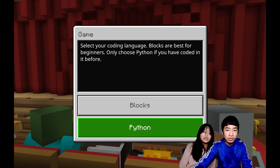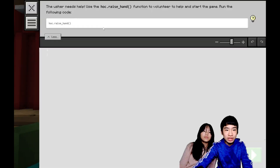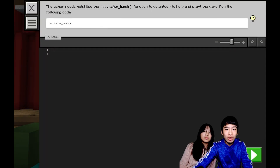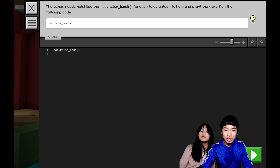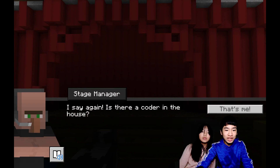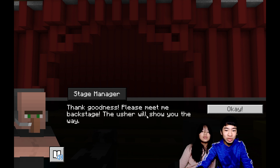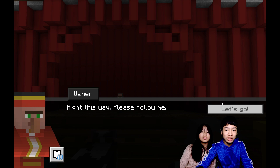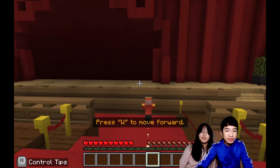So now we're going to use Python. You can choose blocks if you're a beginner. The usher needs help — use the hsc.raisehand function to volunteer to help and start the game. So here we simply have to type in the hsc.raisehand function to let the stage manager know that we can code. It's processing code. Stage manager: is there a coder in this house? Please meet me backstage, the usher will show you the way. So now we have to help the stage manager backstage and we're following the usher — we got special permission to go backstage.